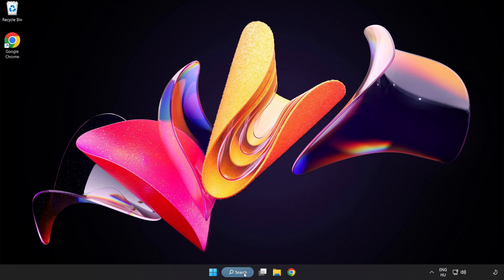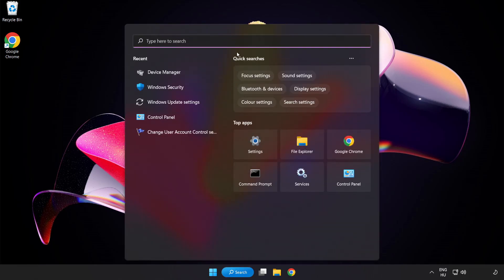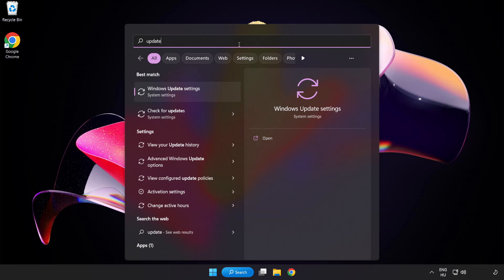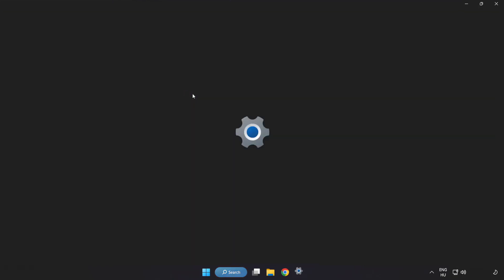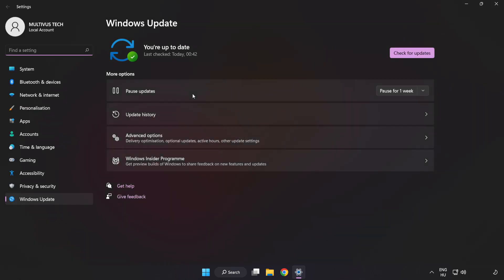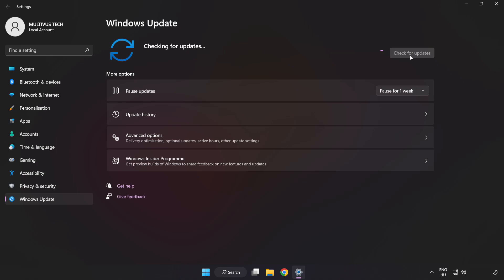Click search bar and type update. Click windows update settings. Click check for updates. After completed click close.